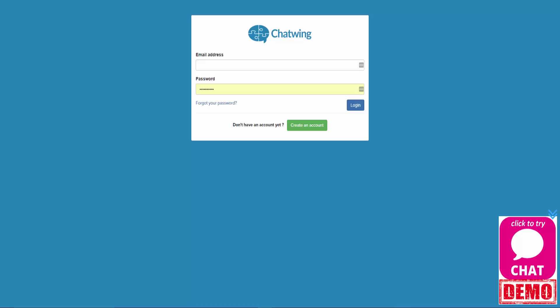The first thing we need to do is log into the system here at chatwing.com. You're just going to need to put in your email address and password that you used to sign up. Once you've put in this information go ahead and click on the login button to log into your dashboard.